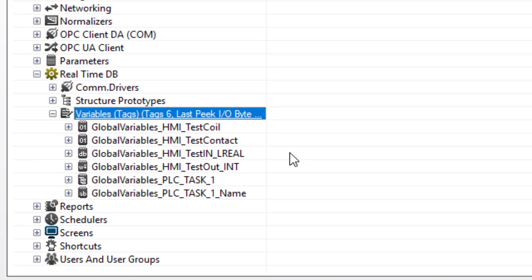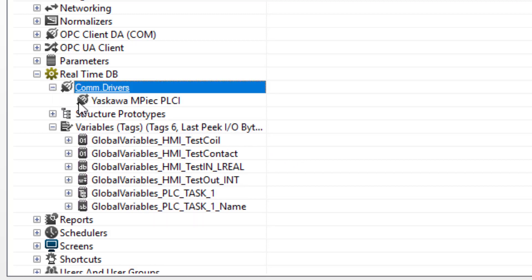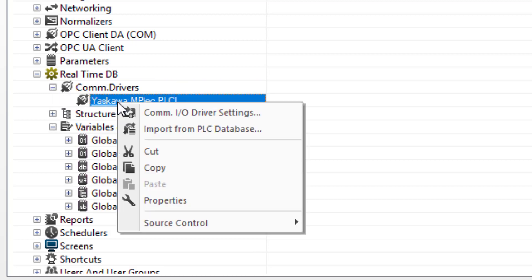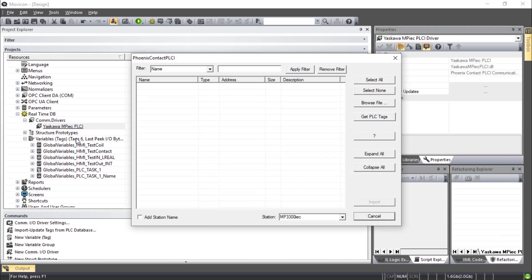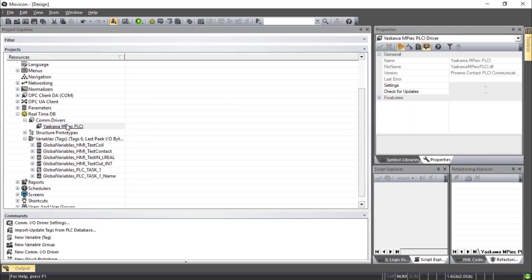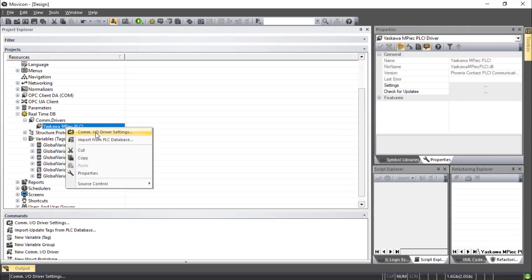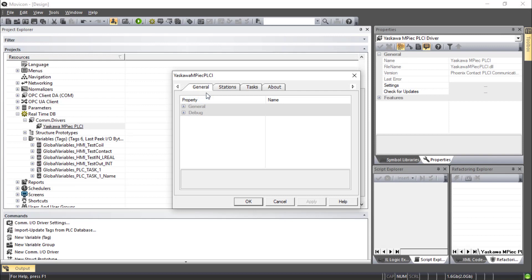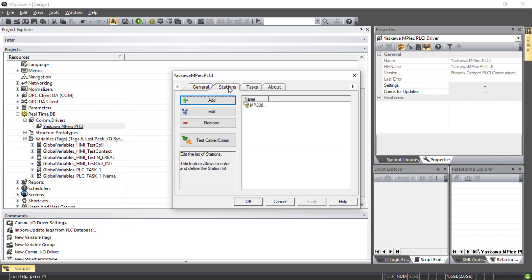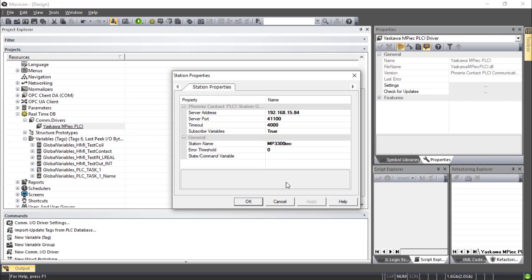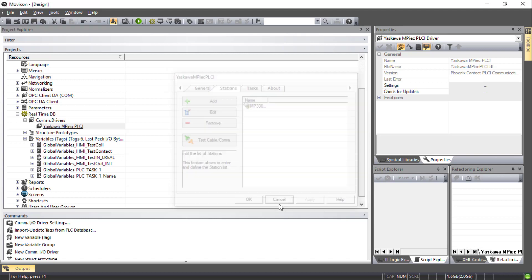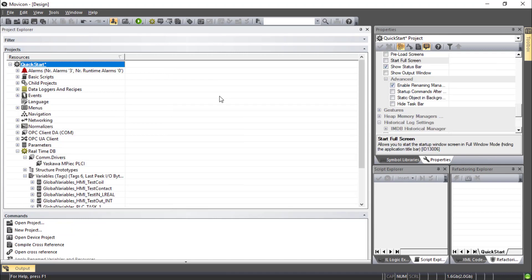You can always get back to that variable import page by expanding the COM drivers and using right click to import. If you have trouble with this window, you might want to also look at the COM IO driver settings and you get back to that stations window. Be sure you have the right IP address.